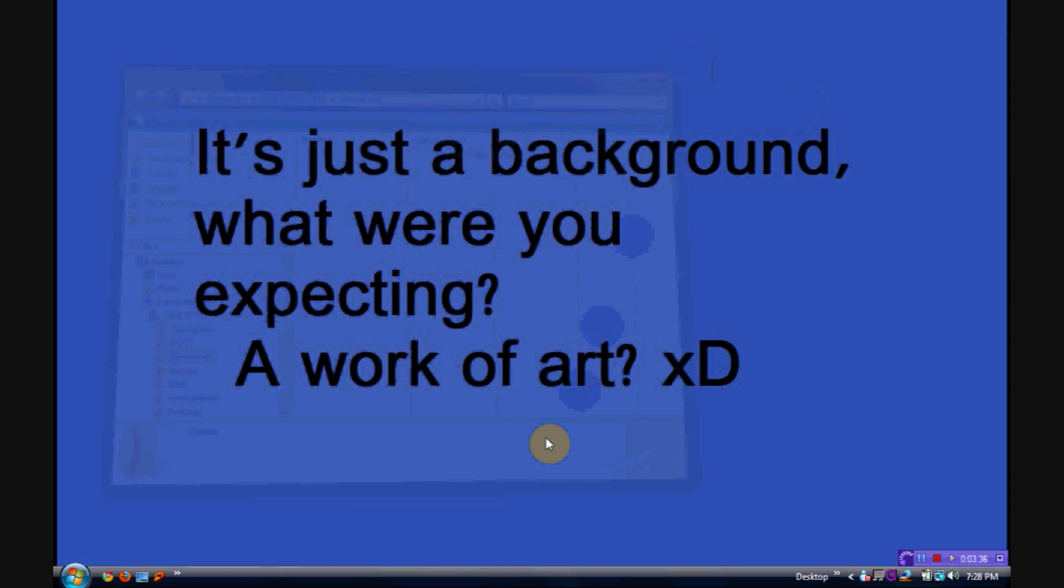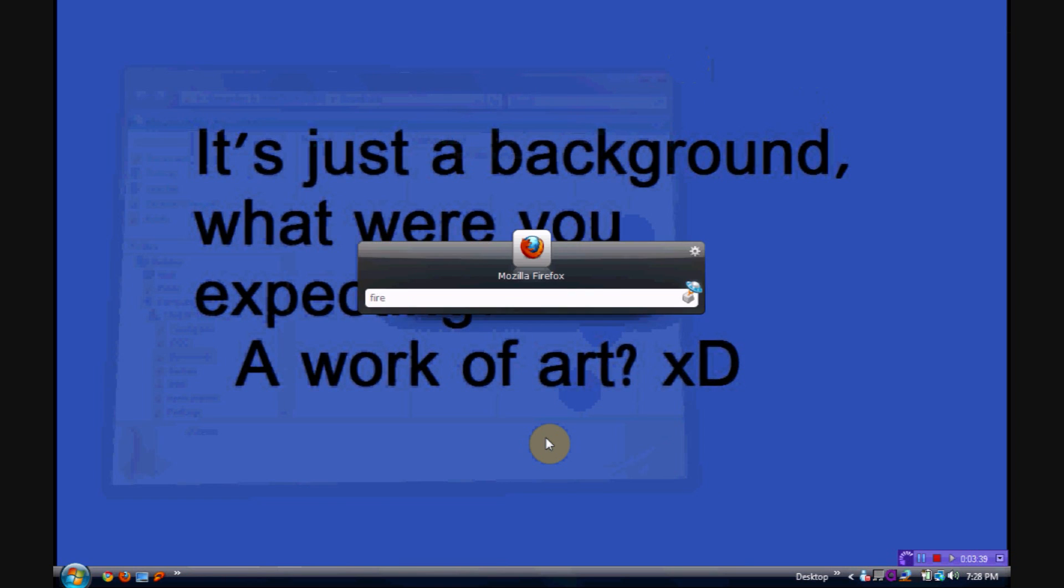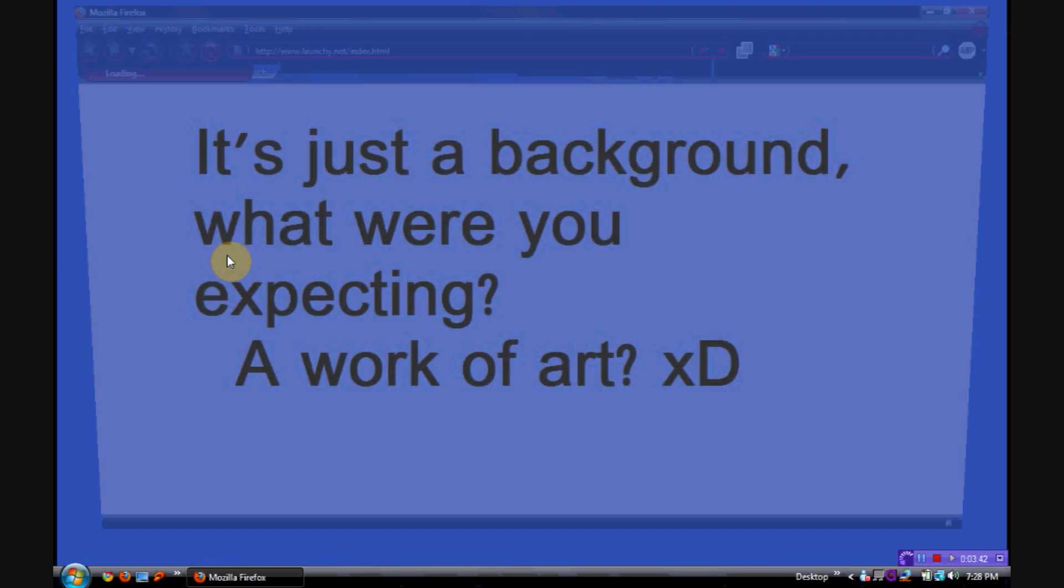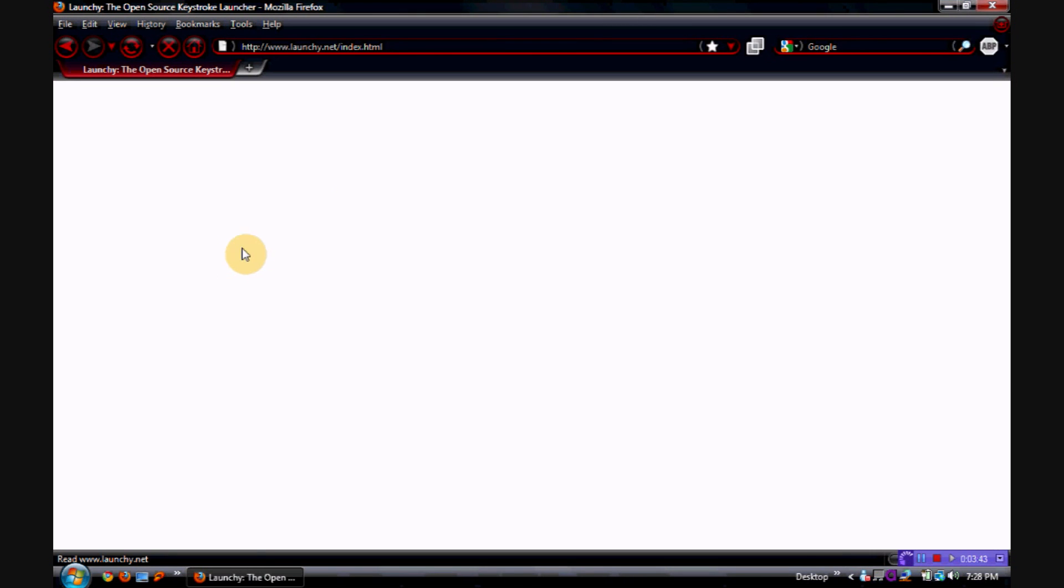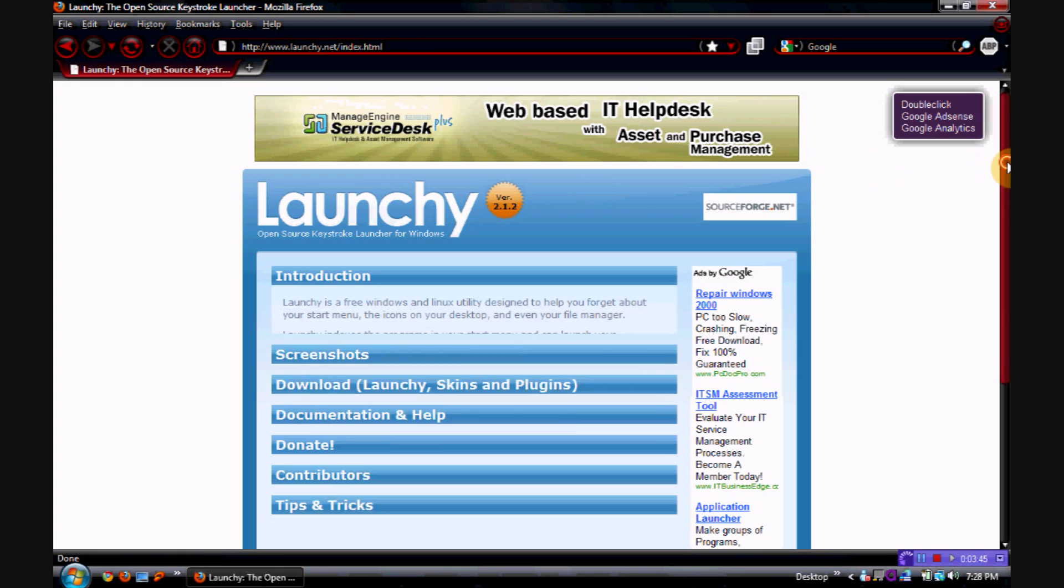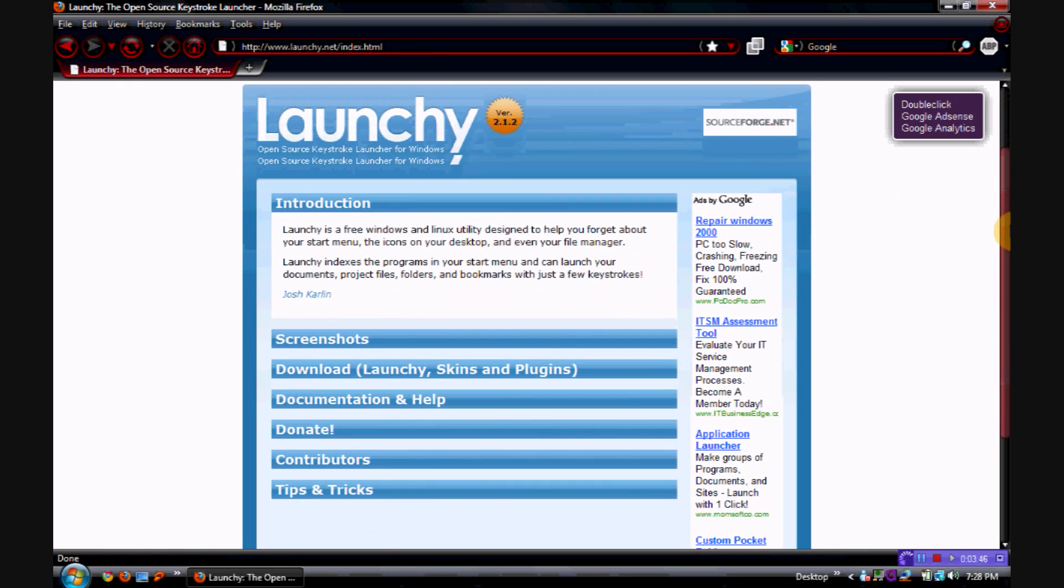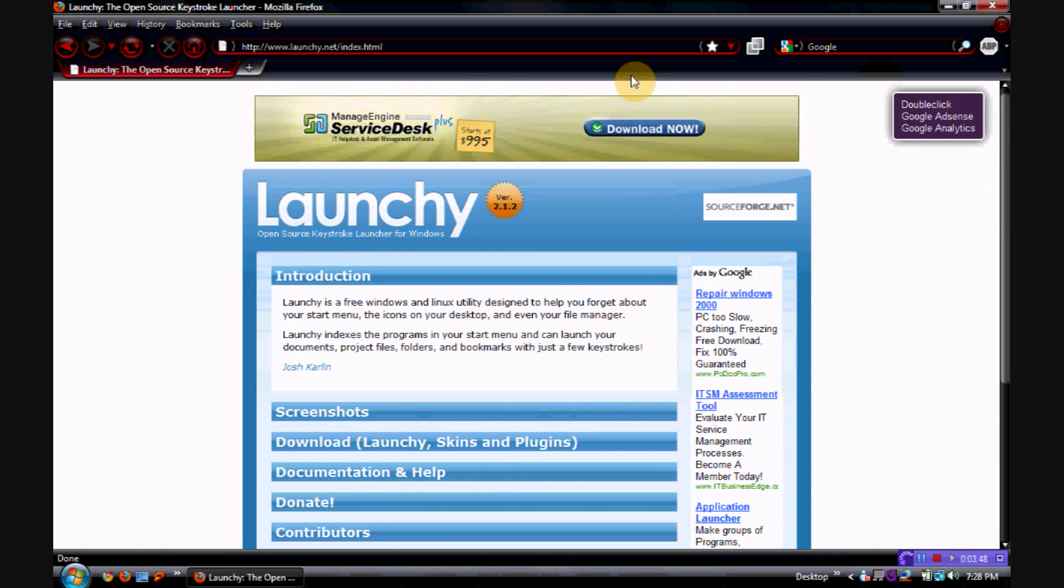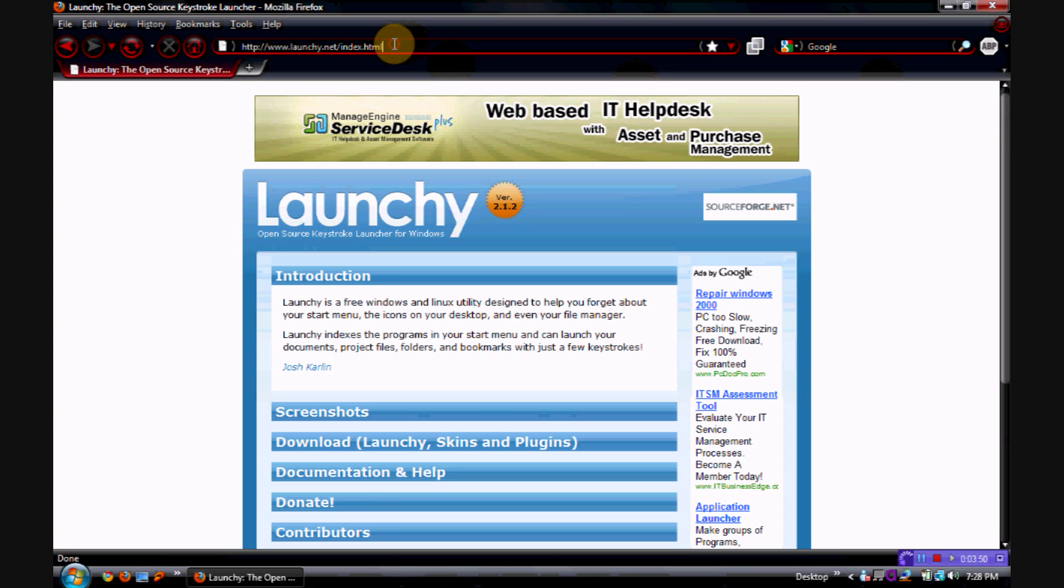Okay, so that's about it for Launchy. I will now show you Firefox, and this is the homepage for Launchy. I will, of course, have this link put in the description.